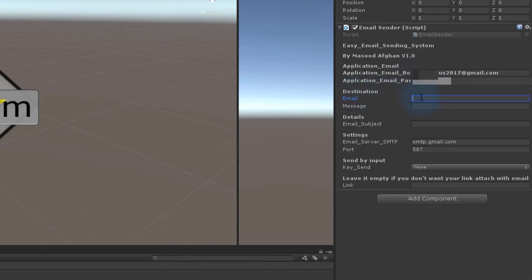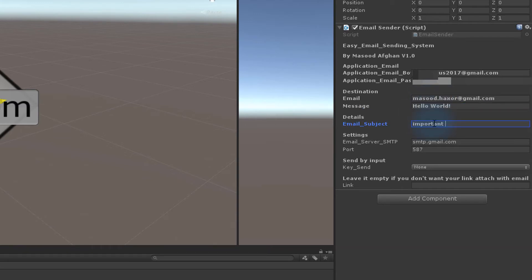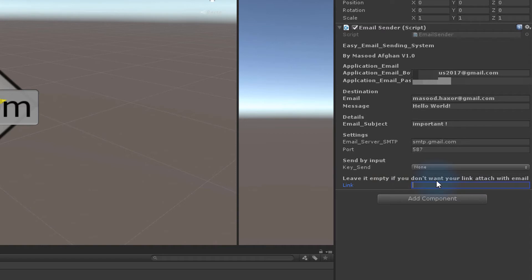In the destination field, you need to write the email address you want to send to. You can give it a message, a subject, and at the end a link. You don't need to do this, but you can write, for more information, itgodown.com.